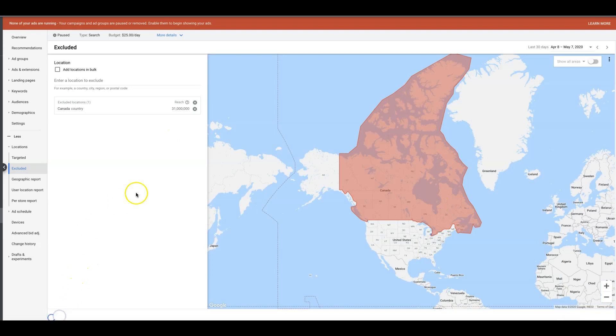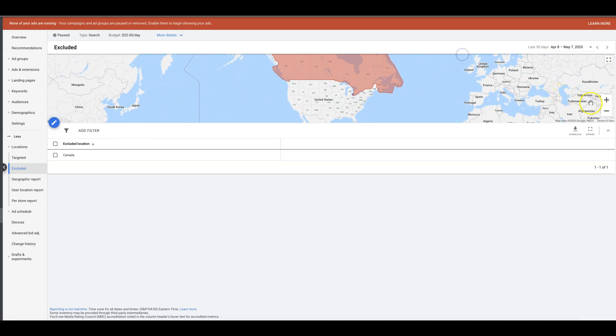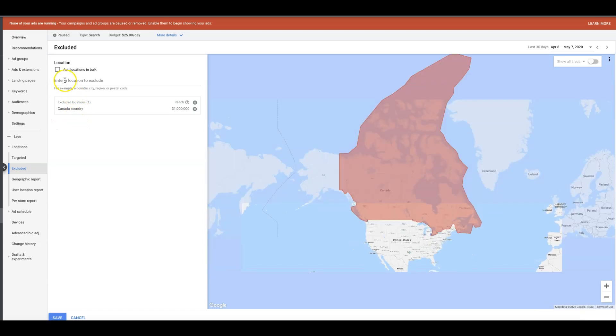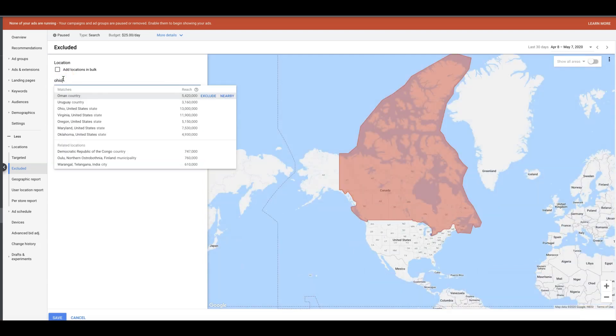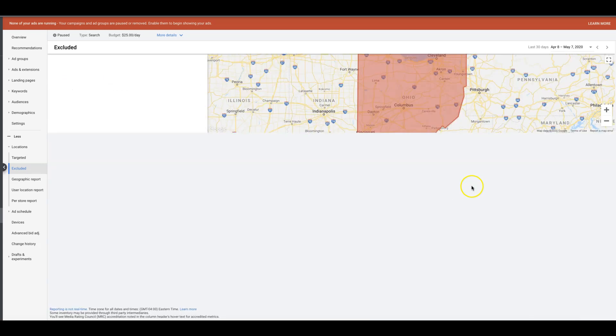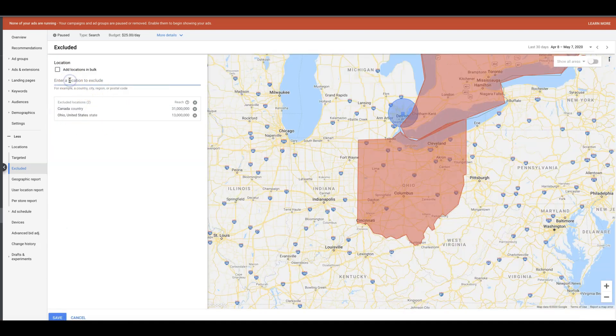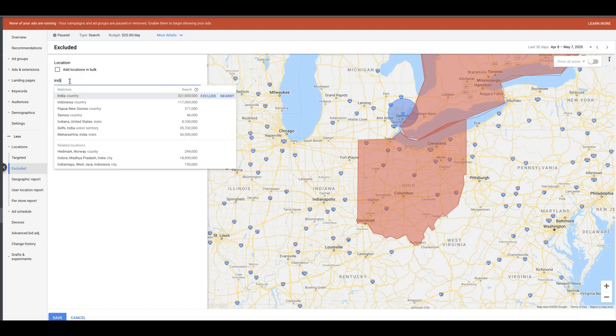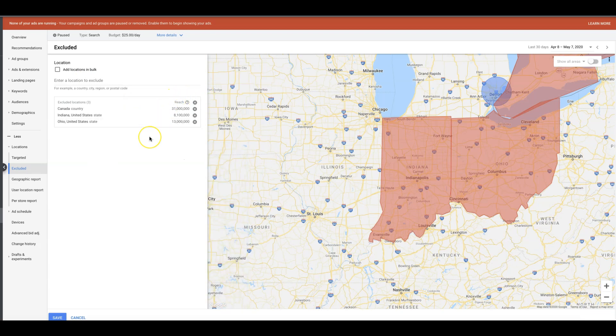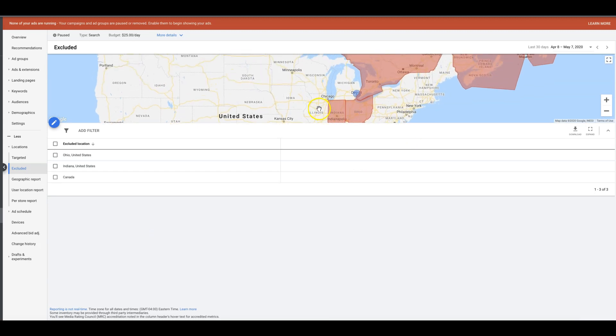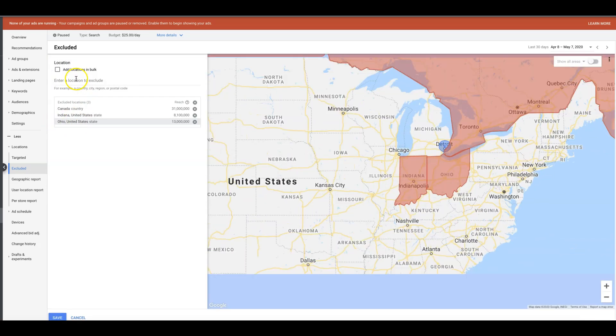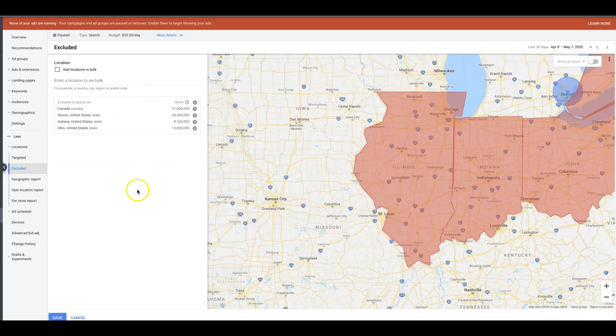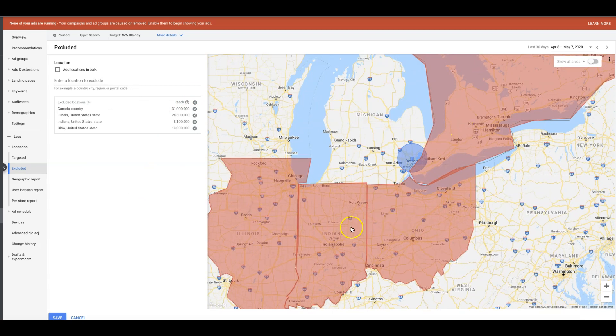Let's do all of Canada because it's right on the border there, so we're gonna exclude Canada. Let's go back down and we're gonna get rid of Ohio, so we'll exclude Ohio. And we got, what do we got right here—Indiana. See what I'm doing here? Just boxing it in. We want to make sure that our leads are only coming from the closest location possible to our target location. I'm also gonna go one over, I'm gonna do Illinois as well. There we go.